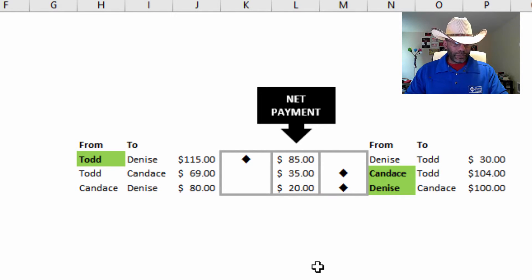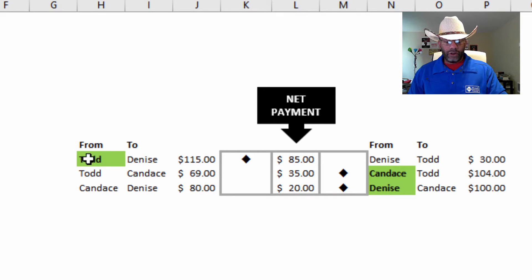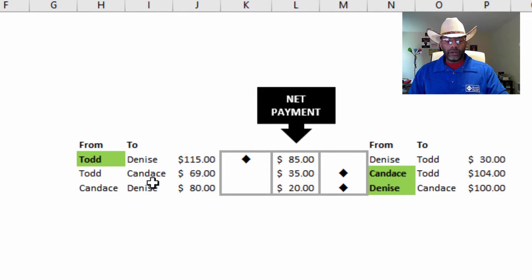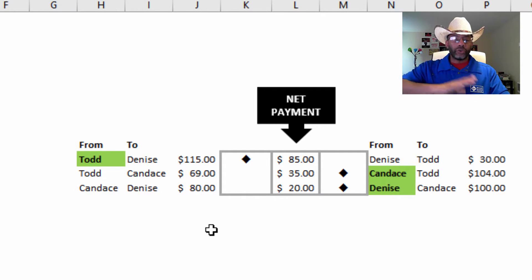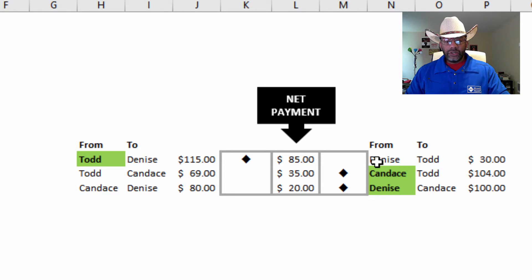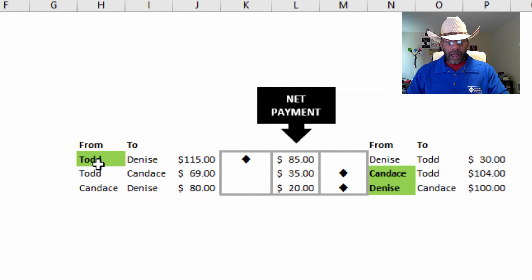So here we have Todd to Denise, and here's Denise to Todd. If it's determined in this example that Todd should pay Denise $115 based on agreements on how to divide up payments for gifts, and Denise should pay Todd $30, then the net is Todd should pay Denise $85.